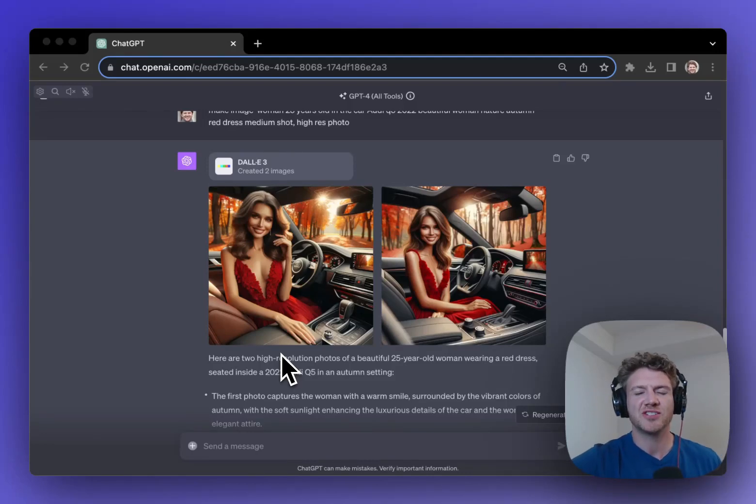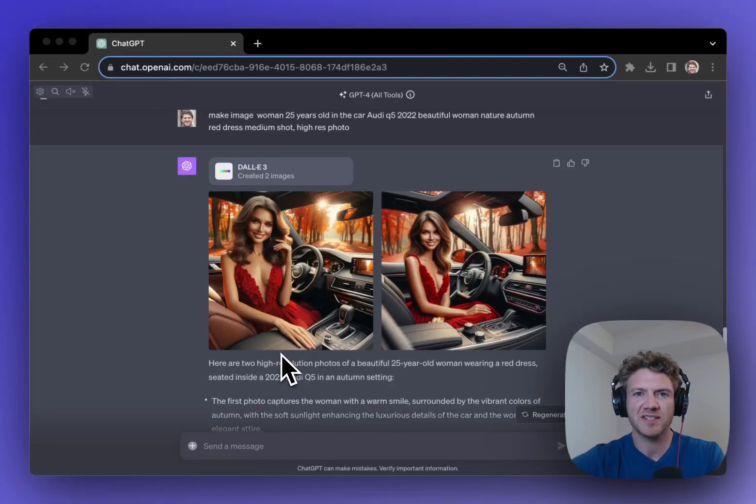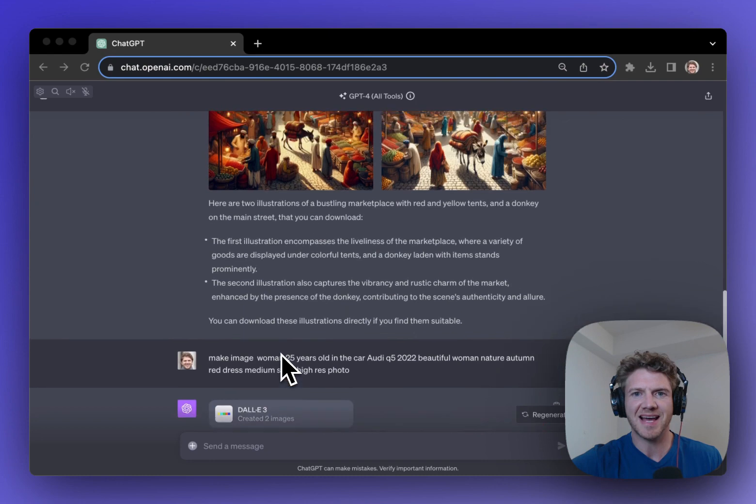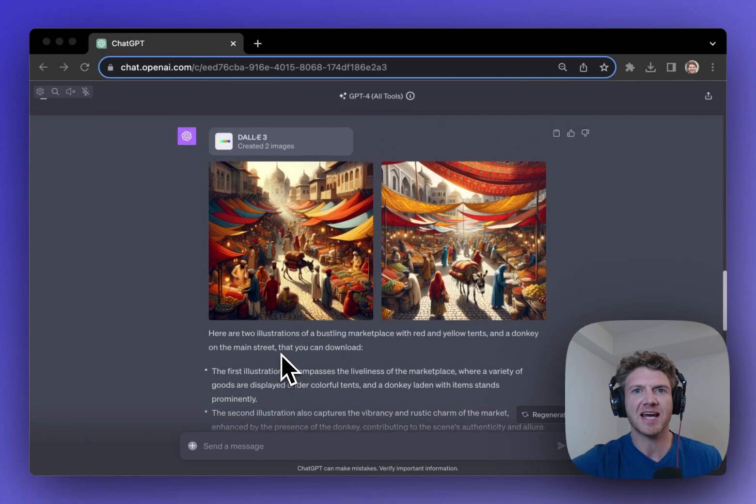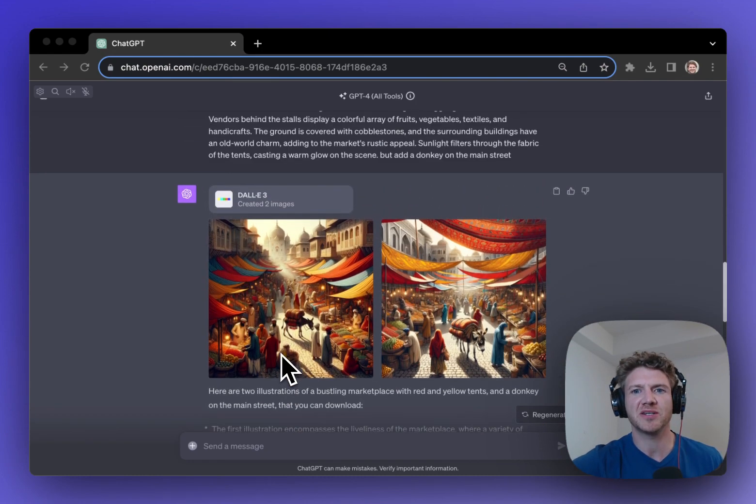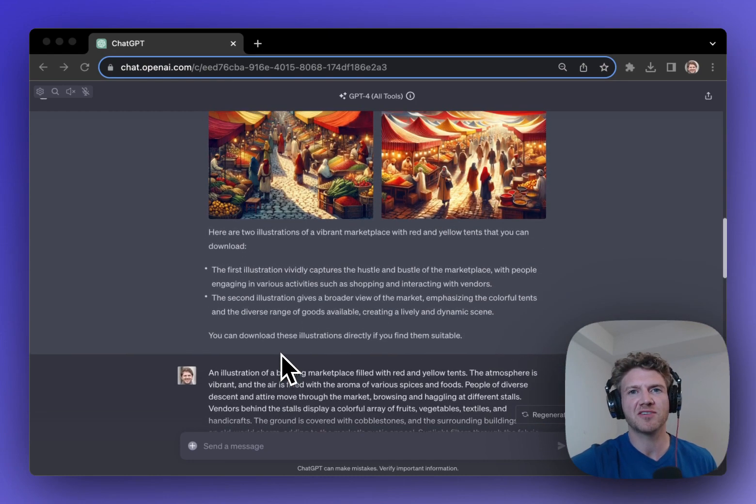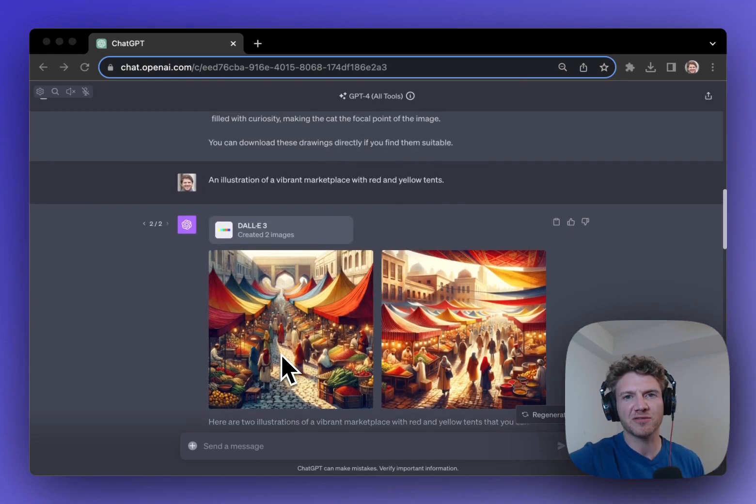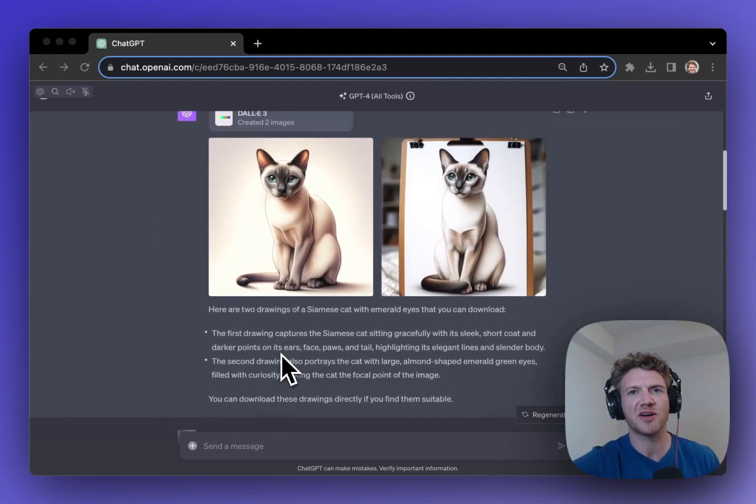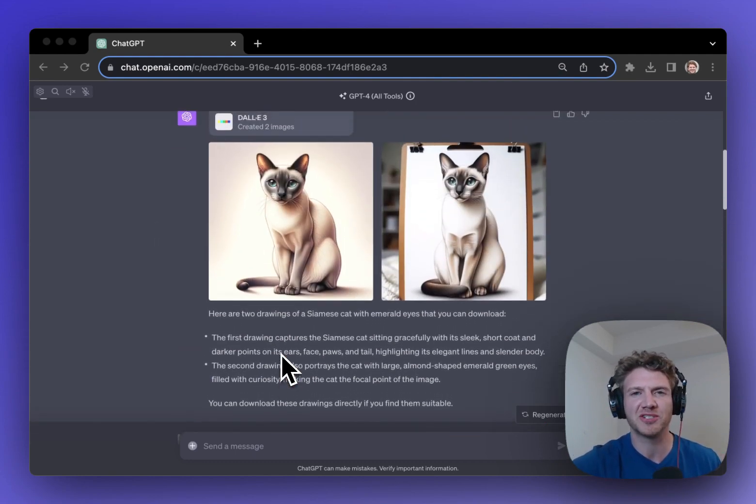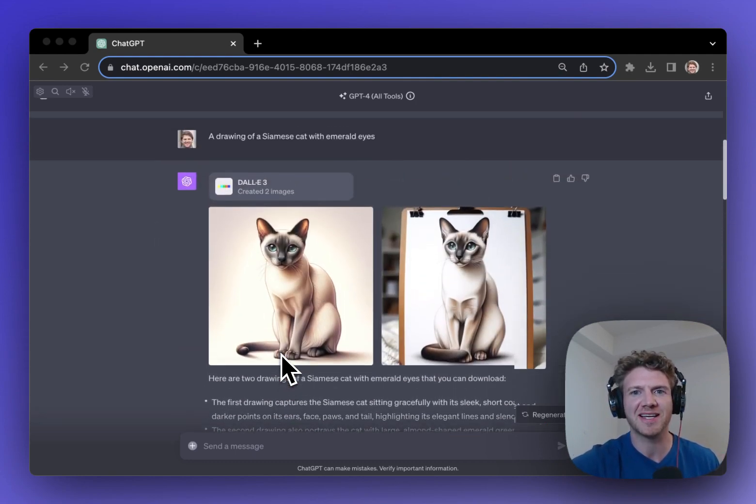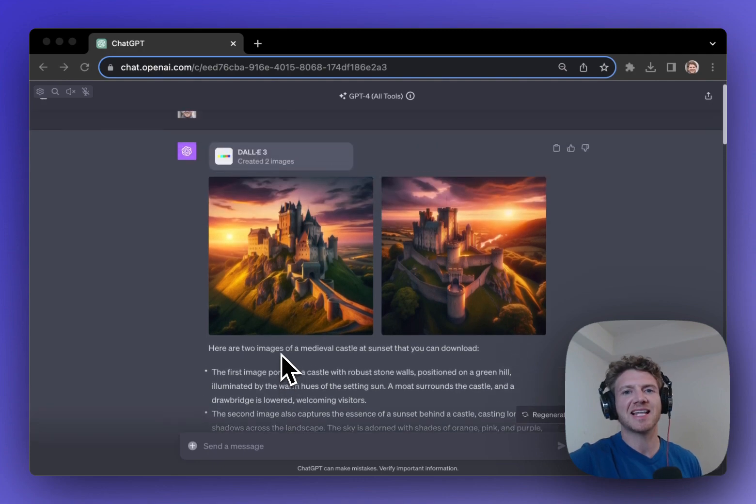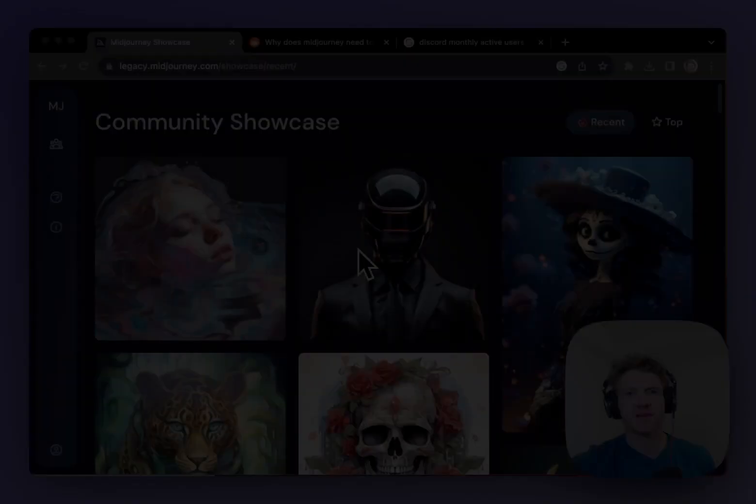The game has changed. You can now generate images right inside of ChatGPT with DALL-E 3. And after experimenting with this for the last week, I've come up with five reasons why I don't think I'll be going back to MidJourney ever again. So my name is Dara, let us dive straight in.